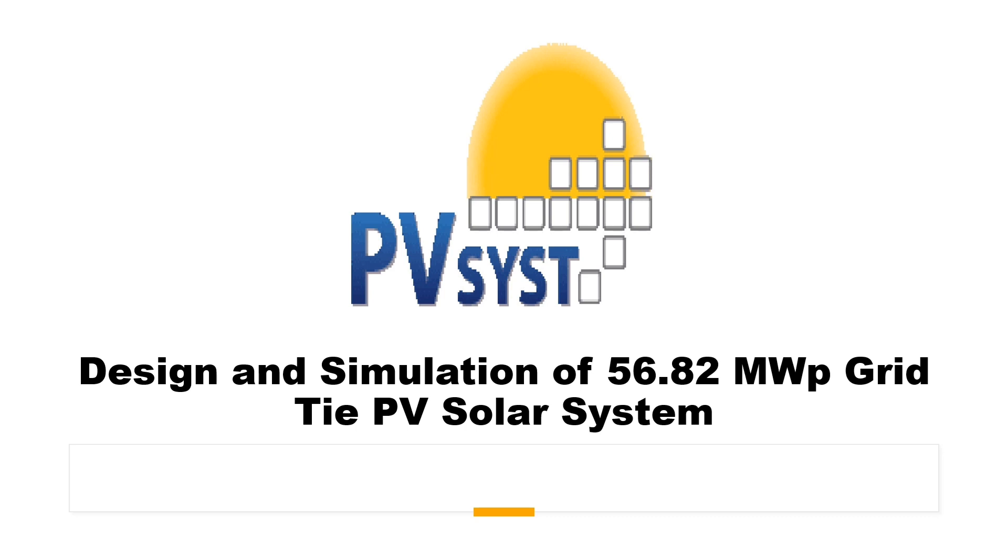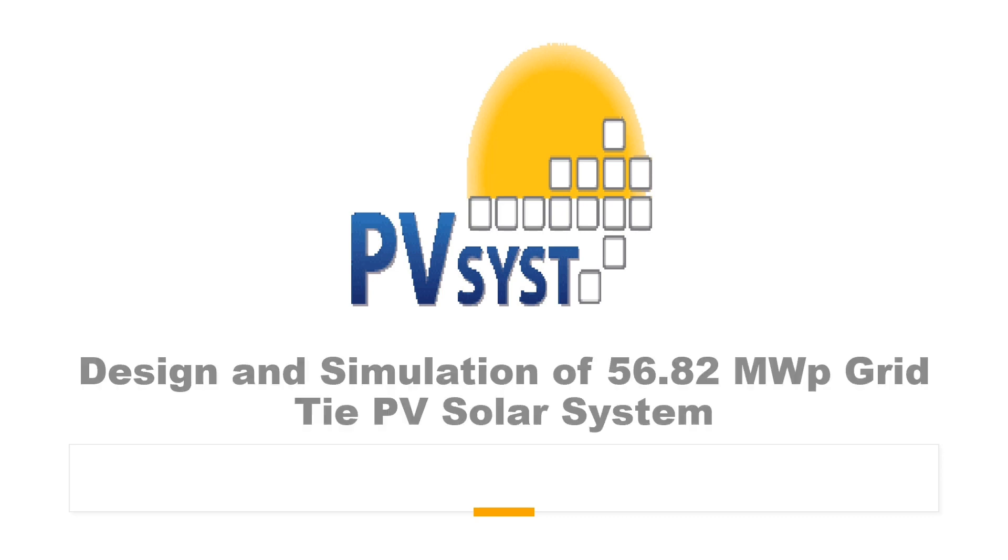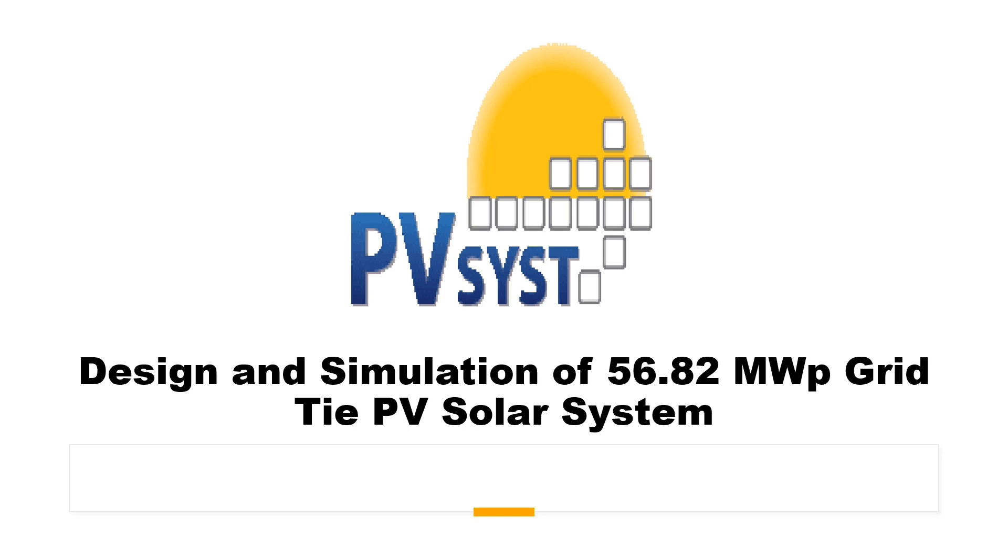Hi, welcome to the PZ Engineering channel. In this video, we are going to show design and simulation of 56.82 MW peak grid-type PV system in PVSyst software. Before we start with our simulation, if you are not yet part of our family, please subscribe to our channel, share our content, comment and like this video. You can join our membership team to have special attention from our side, have access to our models and to have guidance on your project.